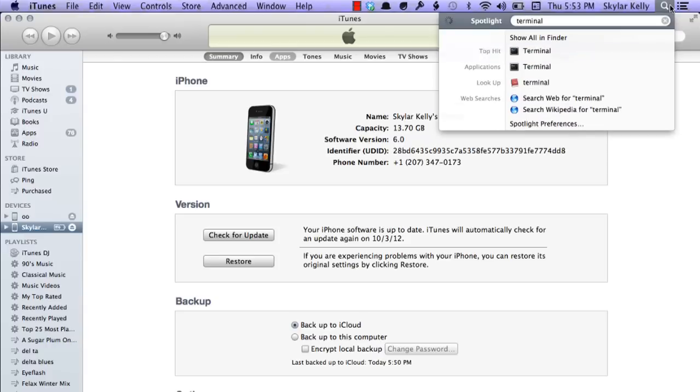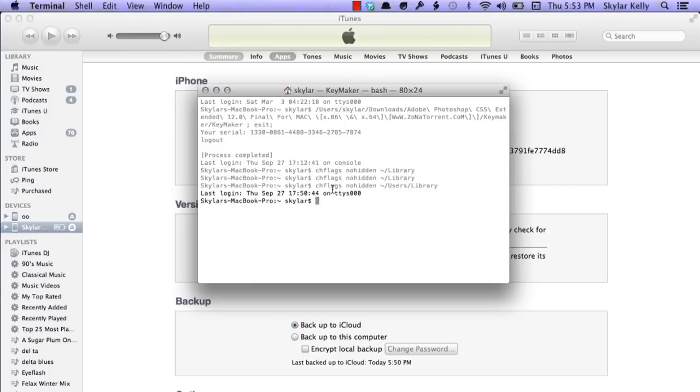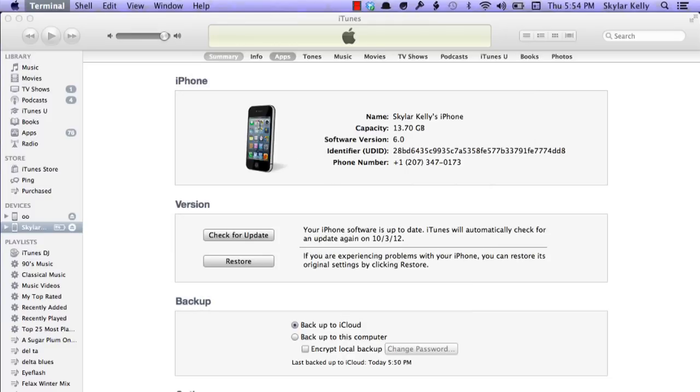But first, go to Spotlight and type in Terminal. Apple has decided in OS 10.7 and 10.8 to hide the Library folder. This is kind of important because it's the place where we need to navigate to in a second. So open your Terminal window and type in this command: chflags nohidden ~/Library. Hit Return. That's it. Quit Terminal and go back over to iTunes.